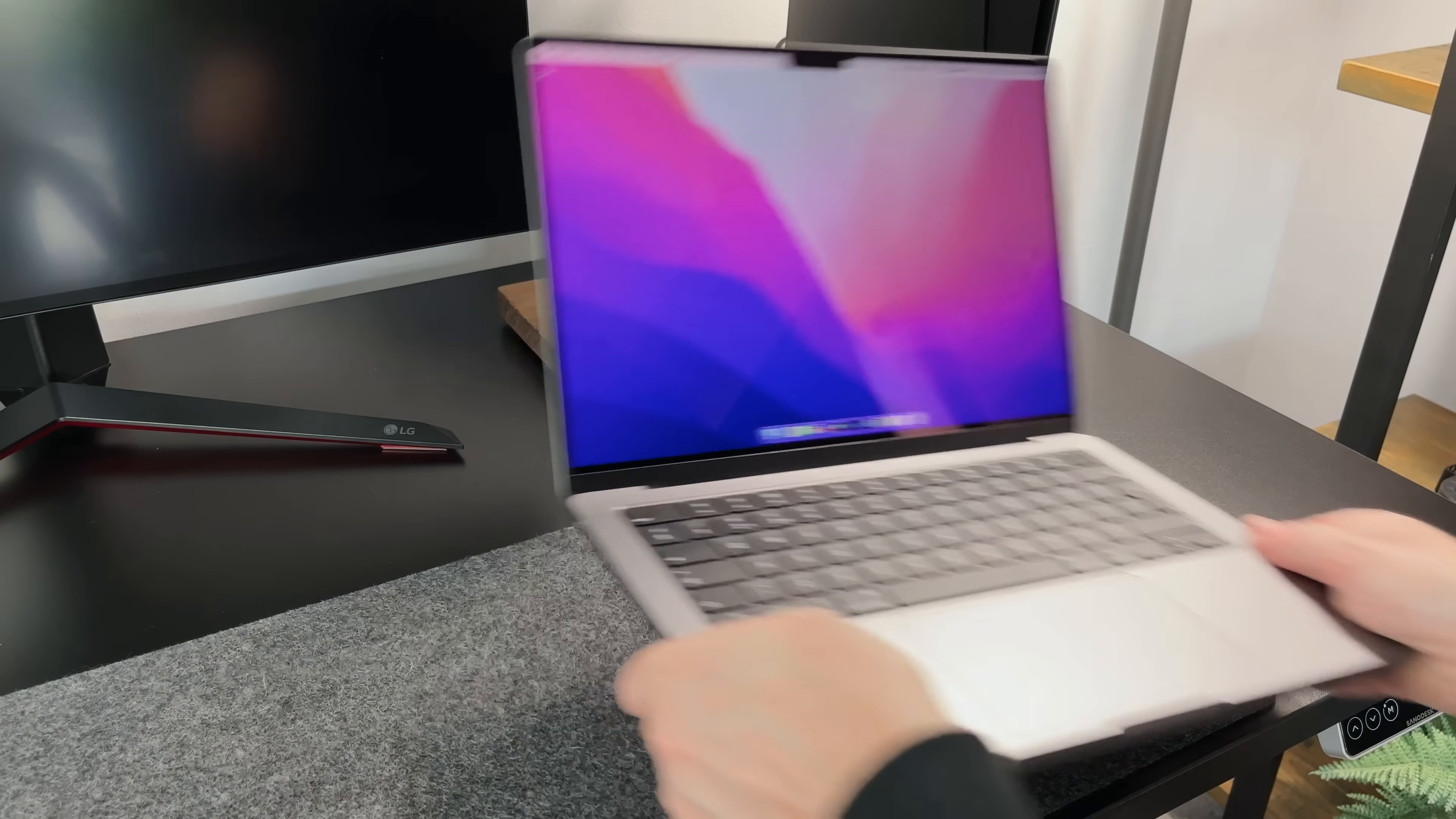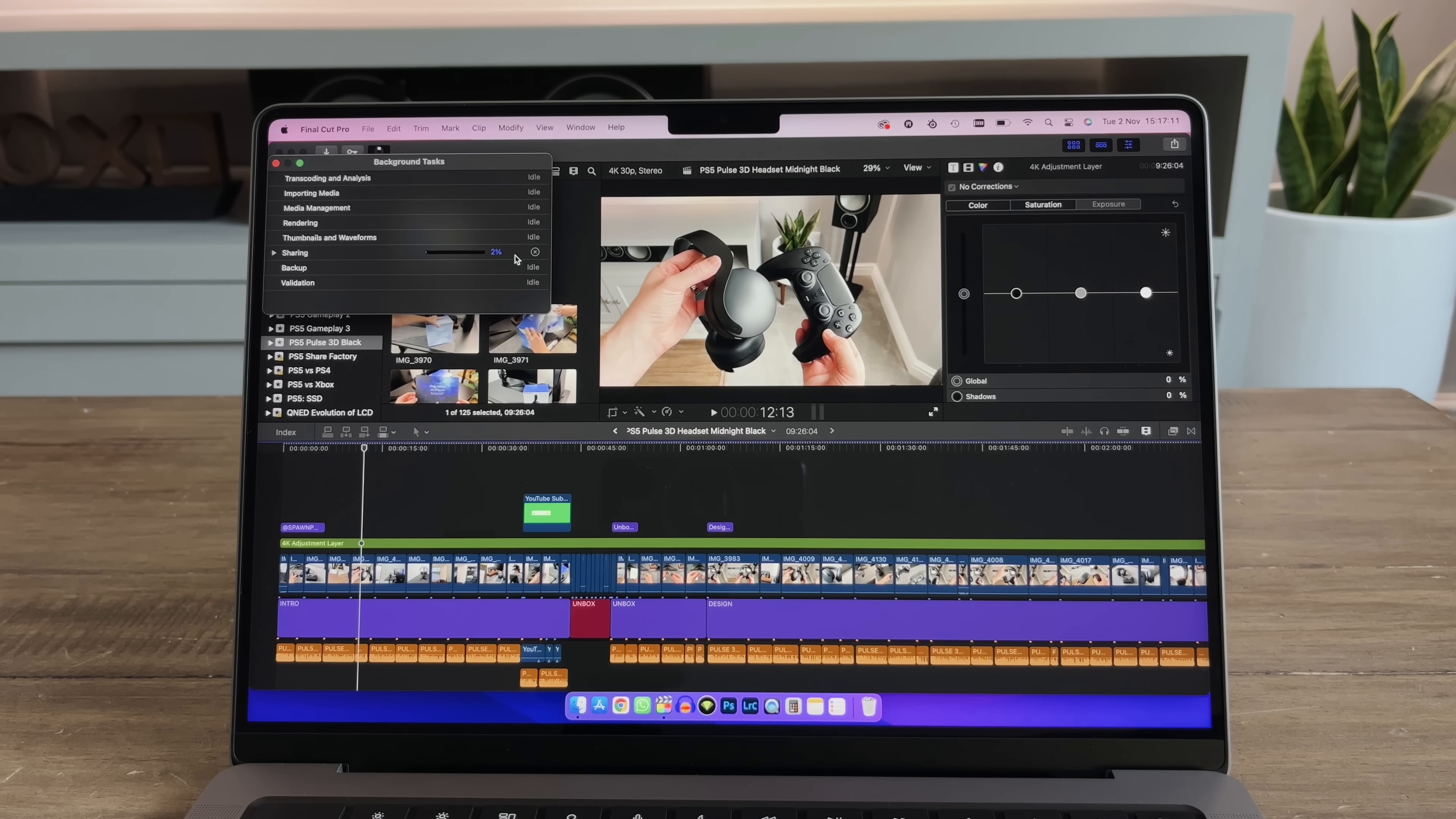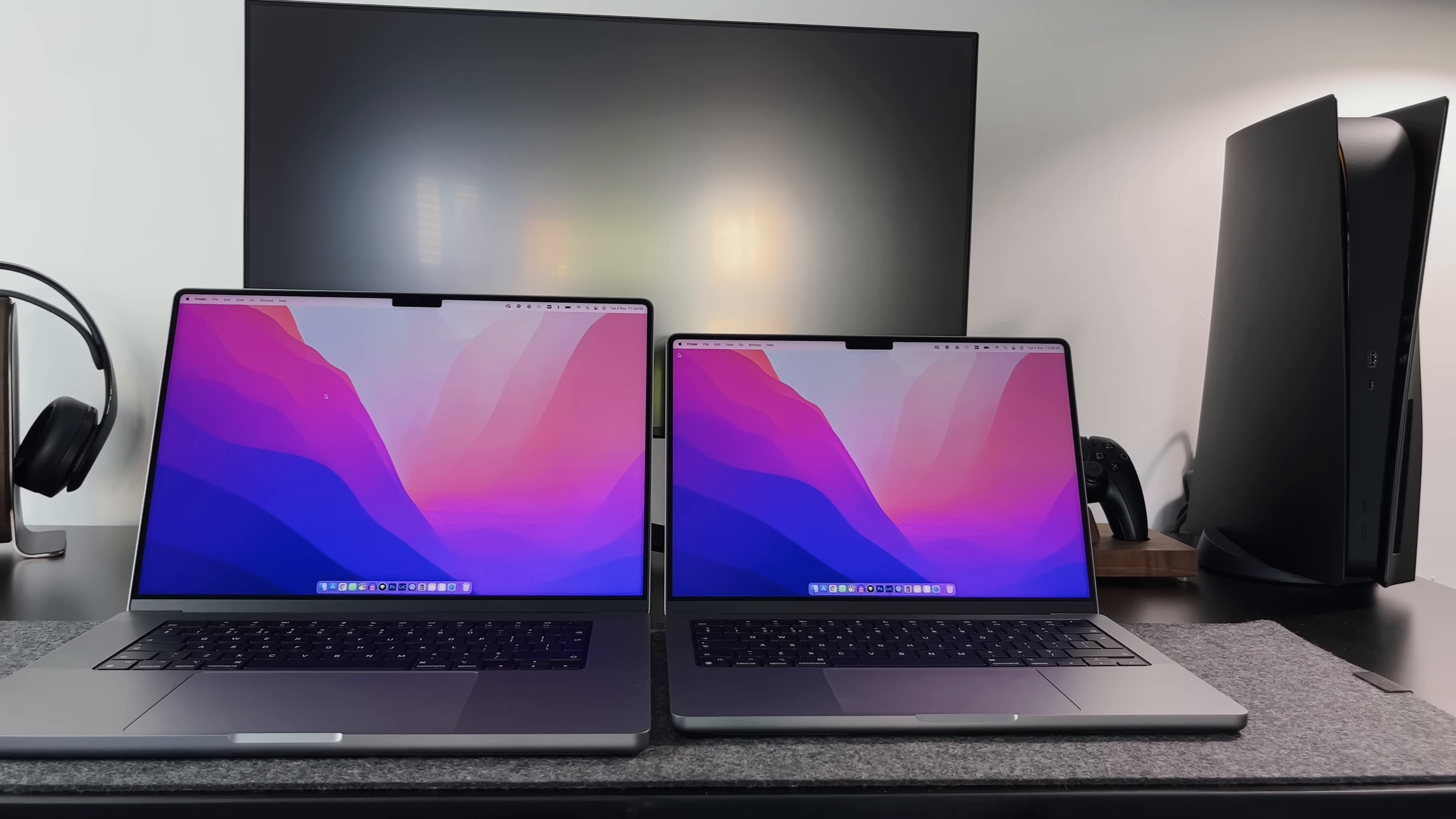Next up, we've got the 14-inch M1 Pro, and same as before, we've got the same project and video. I just want to see how well it scrubs through the content, and it's absolutely perfect. No difference here at all, and this is the base-spec MacBook Pro. Now, we'll get this exported and see if the fans kick in, as well as how long it will take. We've got 3 minutes and 22 seconds to compare to. During the export, there was no fan noise at all. It was whisper quiet, and the export took 5 minutes and 19 seconds in total. That's 2 minutes slower than the M1 Max.